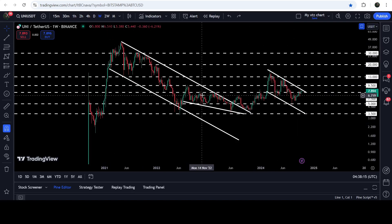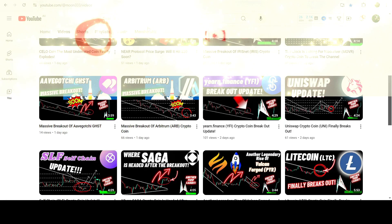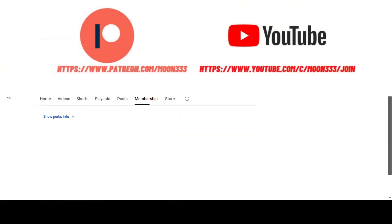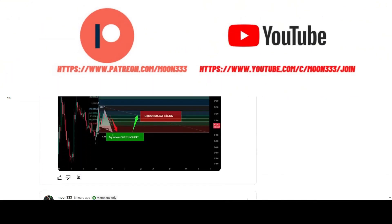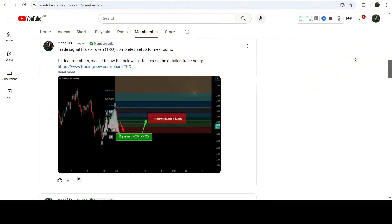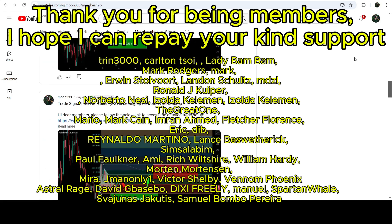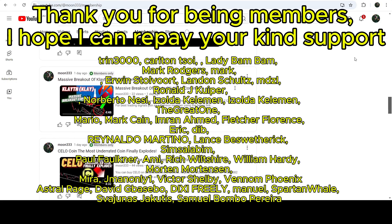In today's video we will also analyze this previous breakout, and I would also like to share my most recent trade signal for Uniswap that I shared a few days ago with my members on 5th of October 2024. If you are not subscribed to my channel, do subscribe. For more trading signals, you can also join me as a YouTube member or as a Patreon member, where I share different trading signals. You can find the link in the video description.